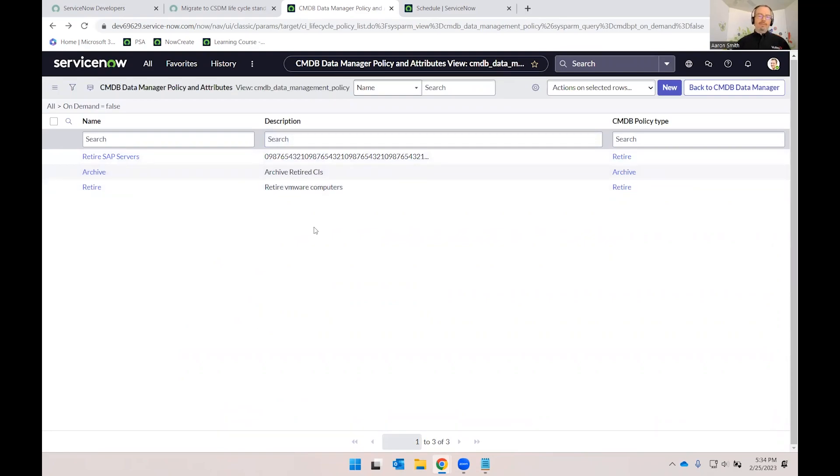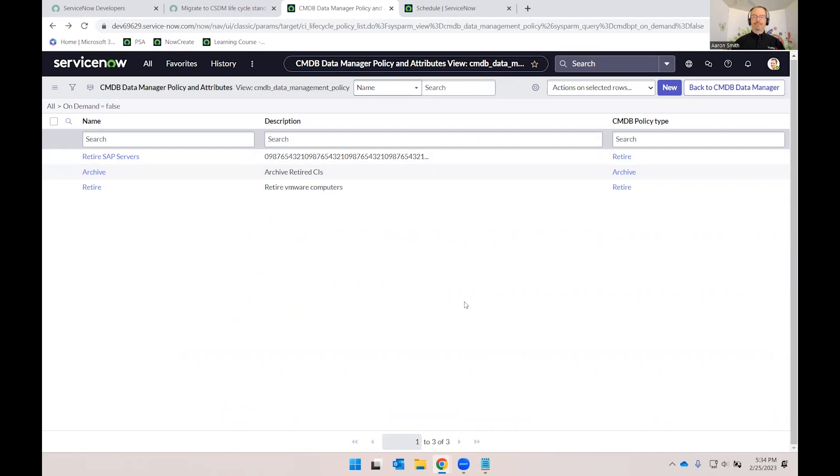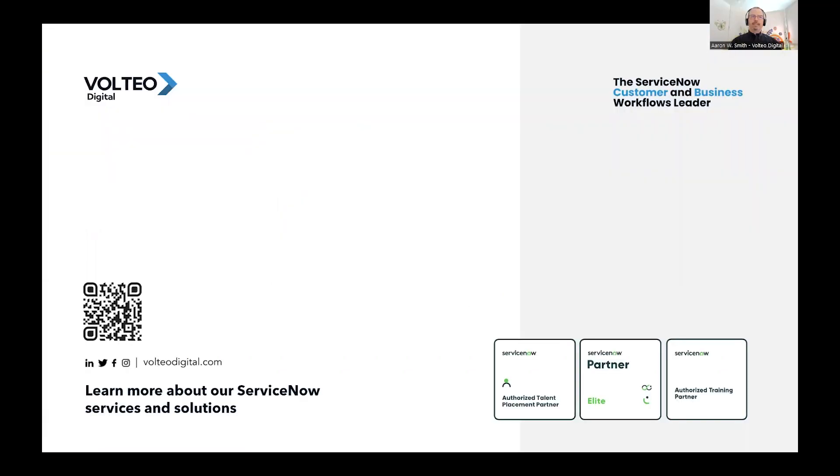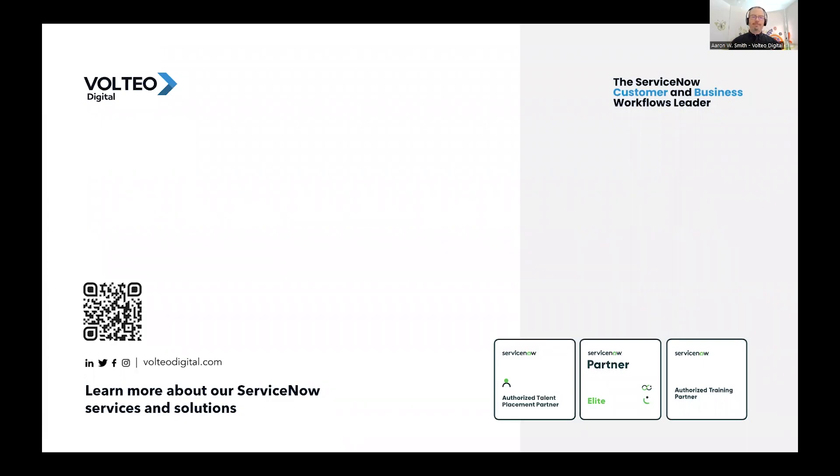So I hope you found that demo enlightening and helpful. And if you would like to leave comments on the video on other topics, perhaps we can go ahead and do videos to dig deeper into the archive or attestation processes as well. Don't forget to subscribe to our channel, hit that notification bell, and let us know in the comments what other topics you would like to see for us to cover in future sessions. So thanks again on behalf of Volteo Digital and myself, Aaron Smith. See you next time.